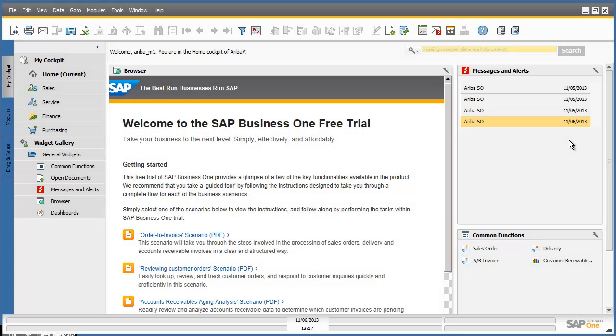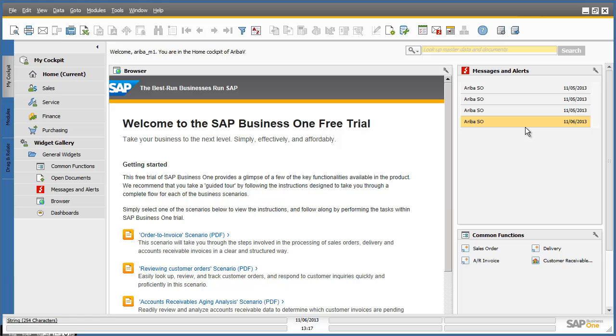We are now logged in to the SAP Business One system. We are presented with a cockpit, which is my personalized work center. In the messages and alerts pane from within my cockpit, I can see a new Ariba sales order alert.